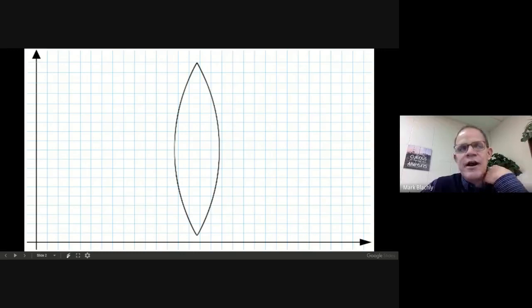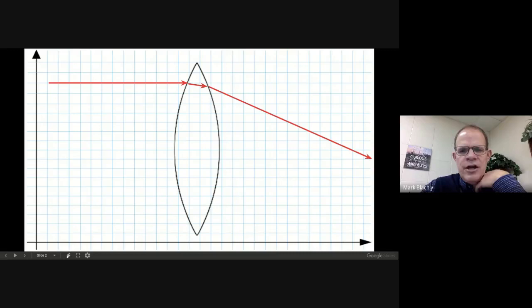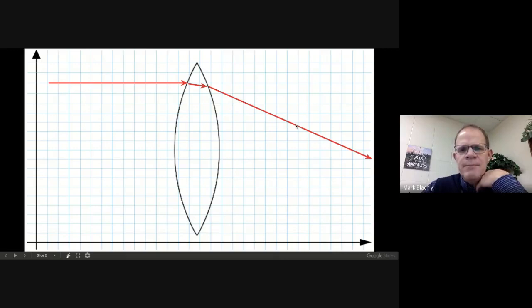You probably know by now that if I send a beam of light at my glass right there, it's going to refract as it passes into the glass. It's going to get bent a little bit, and then bent a little more as it exits. You can imagine this part kind of like a prism — two sides that aren't parallel — and so they bend the light.